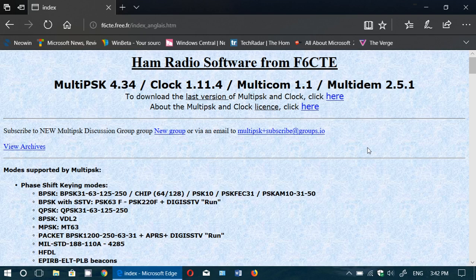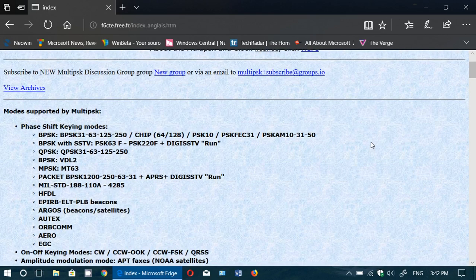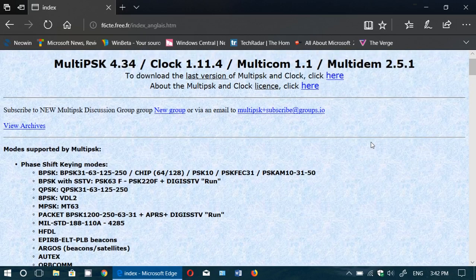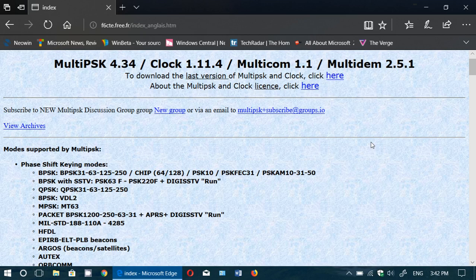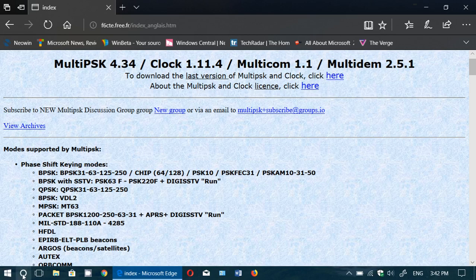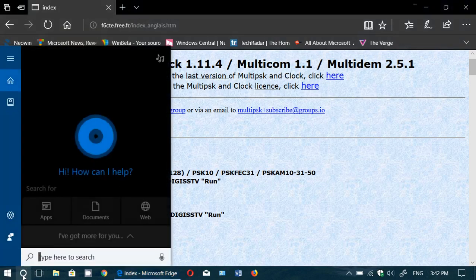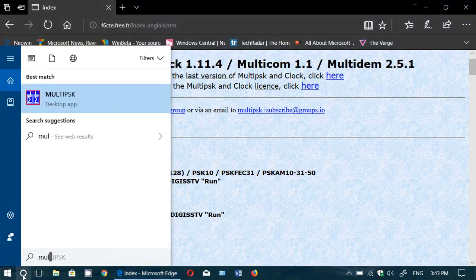MultiPSK will decode a lot of different digital modes including what they call professional modes. If you watch my last live show, I actually decoded Stanag live from Senegal, which was a first for me. MultiPSK does that and it's pretty much one of the only ones that I know of that will do it.